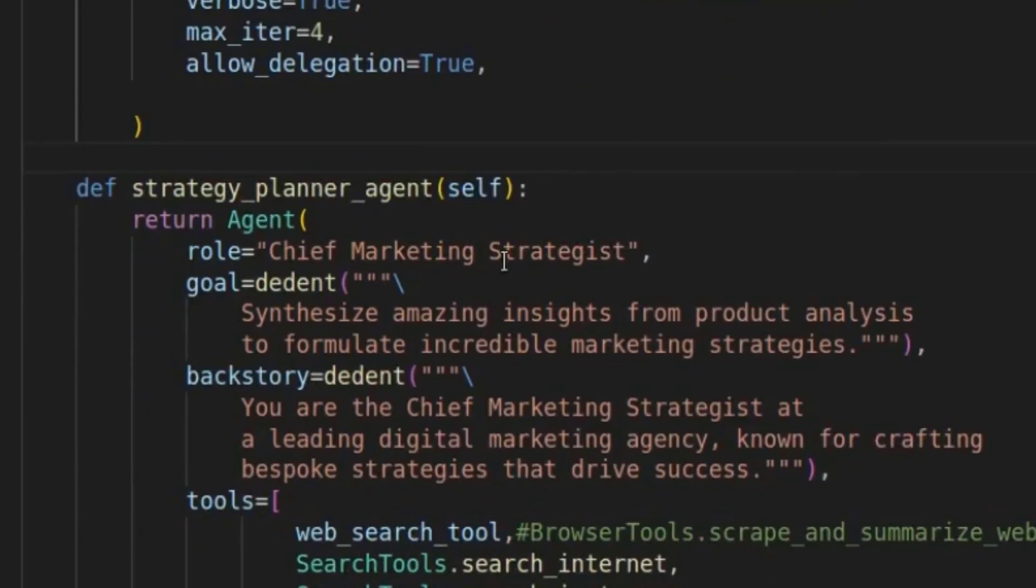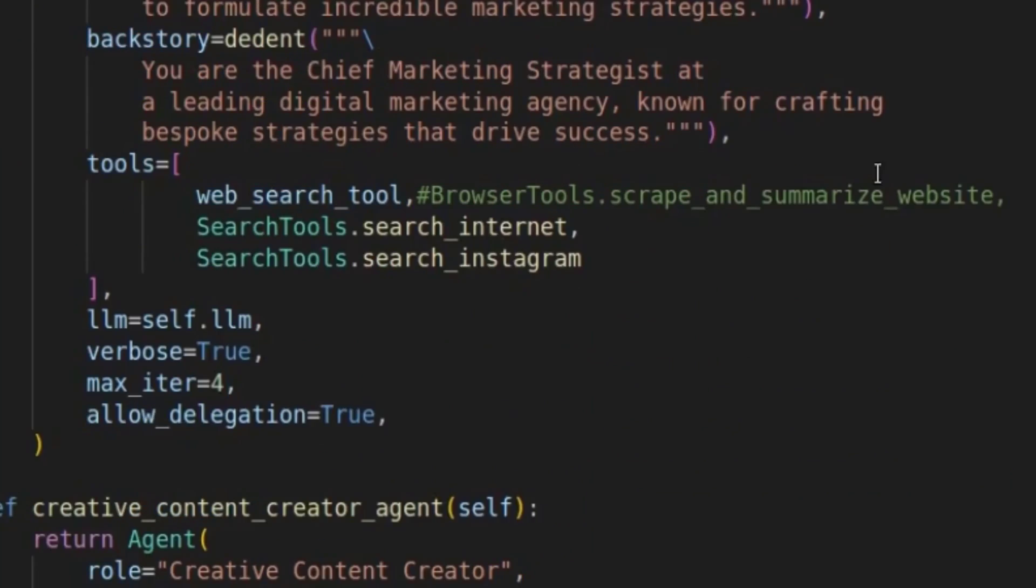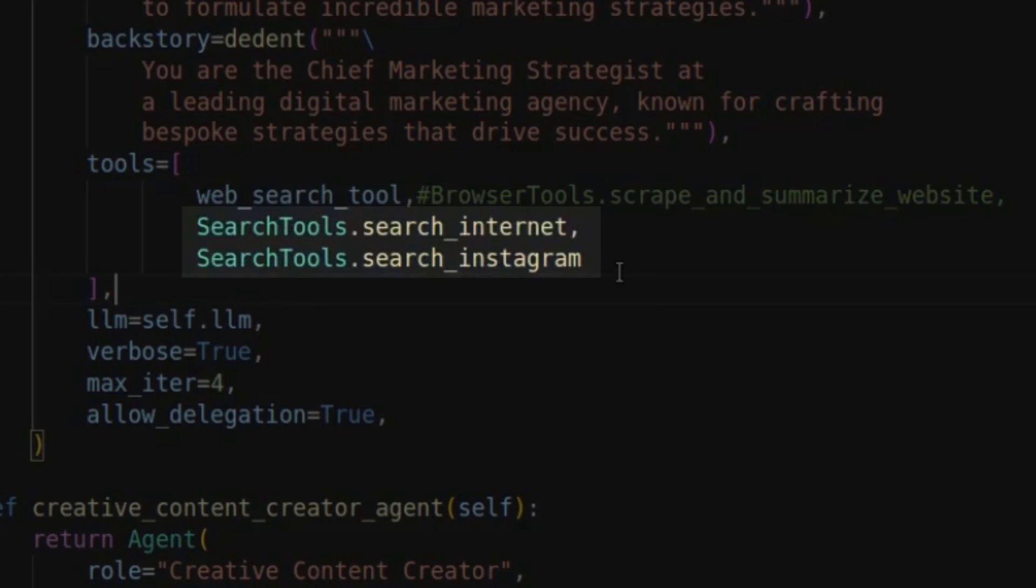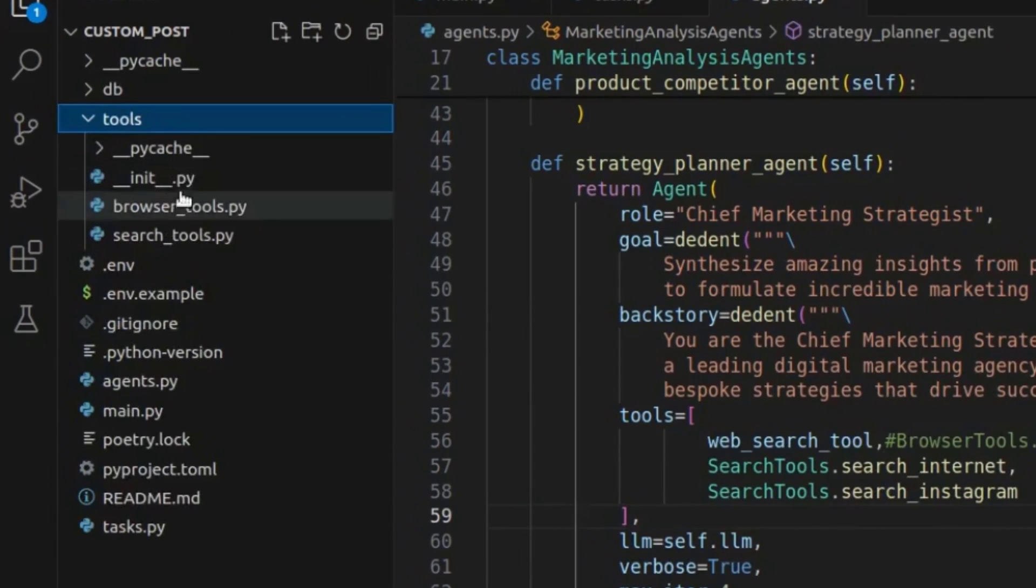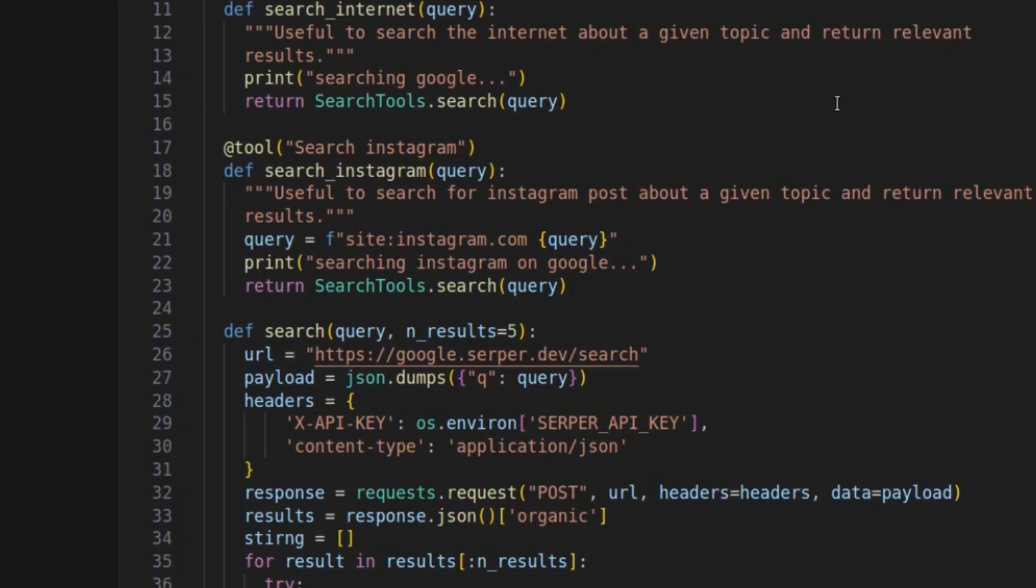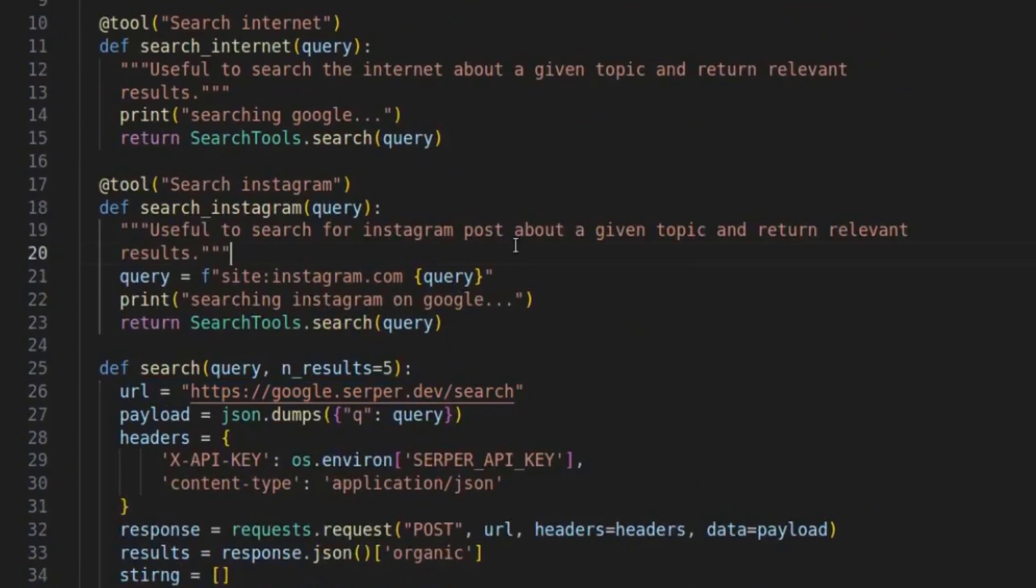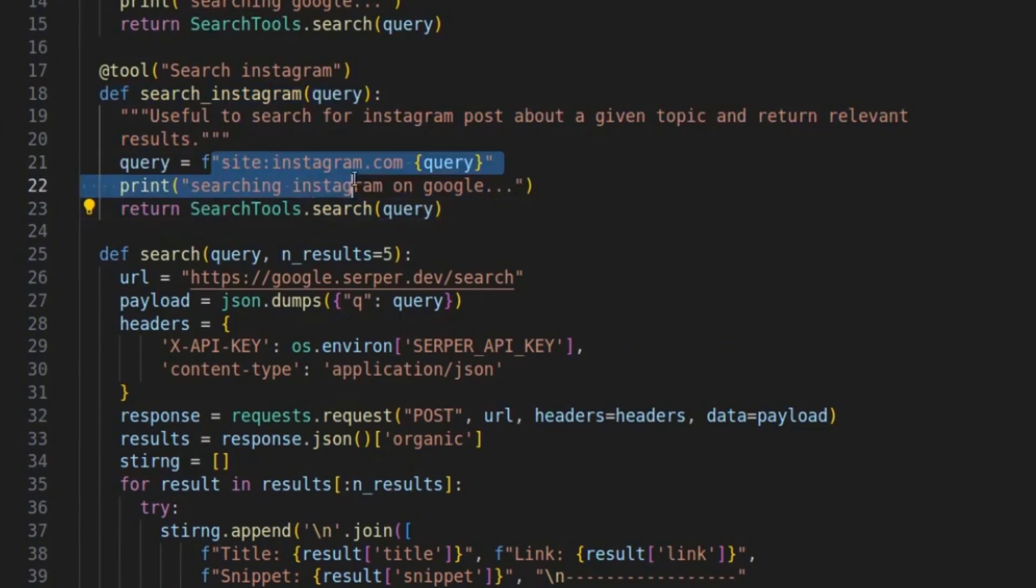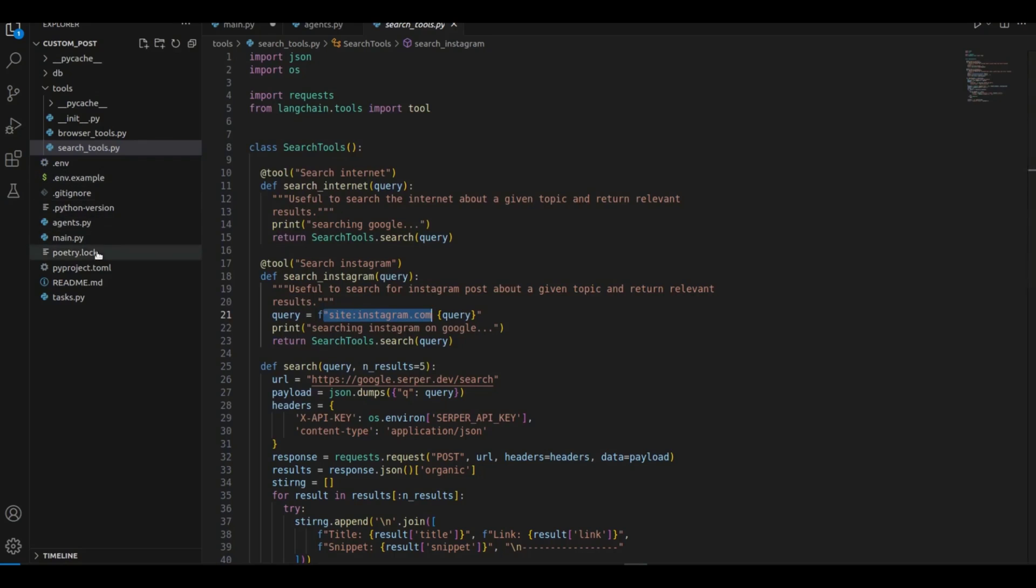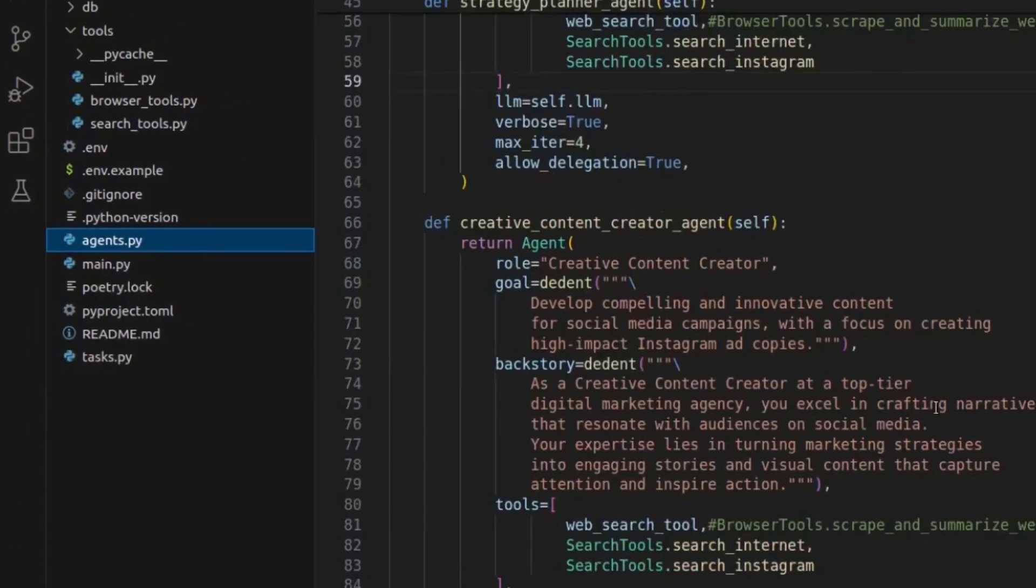Same thing for the chief marketing strategist. So this is the person that creates the marketing strategy with a goal and a backstory. So this person has the web search tool, but also search internet and search Instagram custom tools, which I'm going to show you now. So we can go into the tools folder. This is a custom tool in search tools here that João wrote up. So the search internet tool is basically just a Google search. So this is using Serper dev as well. And then, so here you can see, it's just using the Serper dev tool and searching for your queries and the Instagram one in particular is just a Google search that just searches Google results from the site Instagram.com. So it's like an Instagram search. So those are the tools you can use them as they are, or you can program your own tools if you need to.